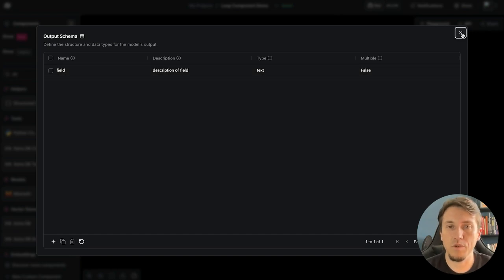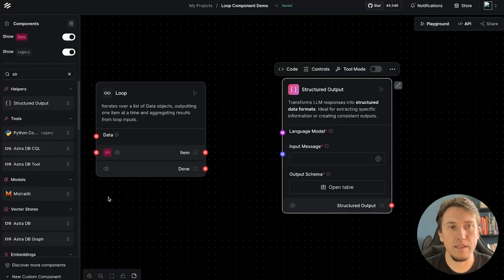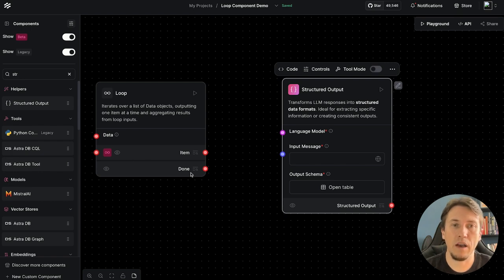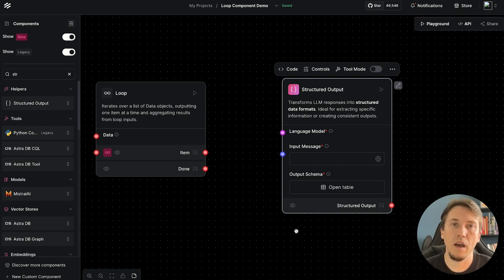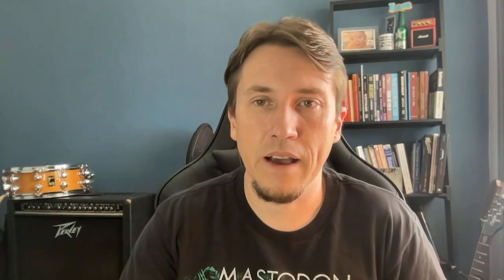With that, we return the data to the loop component, and after the loop is completed we save the data to AstraDB. Let's do that now.